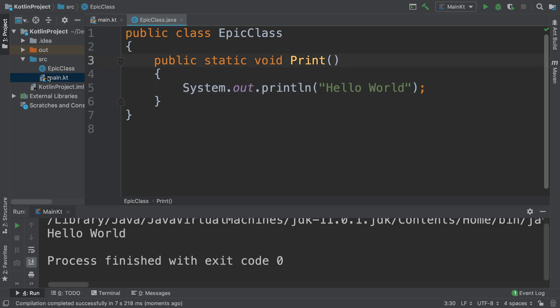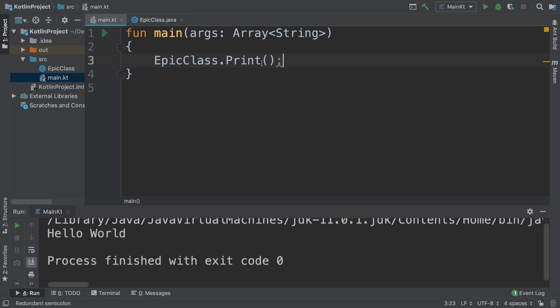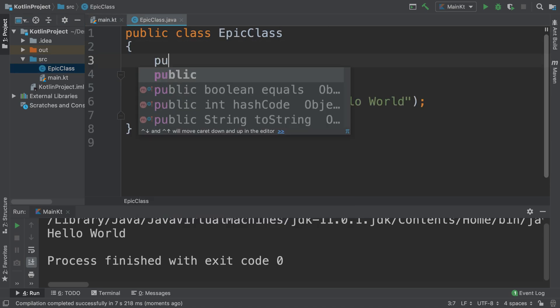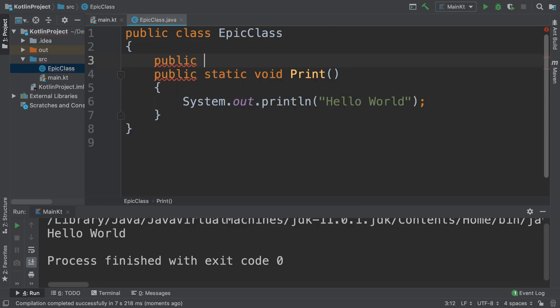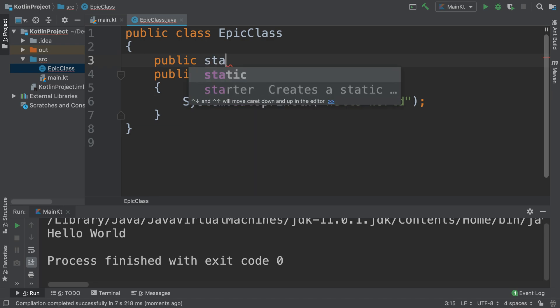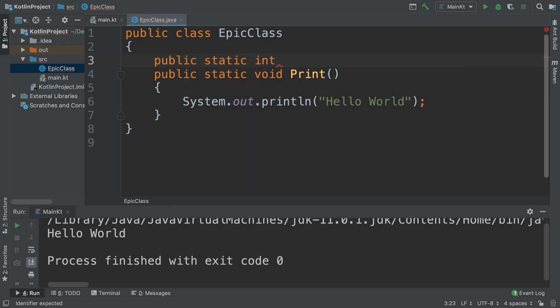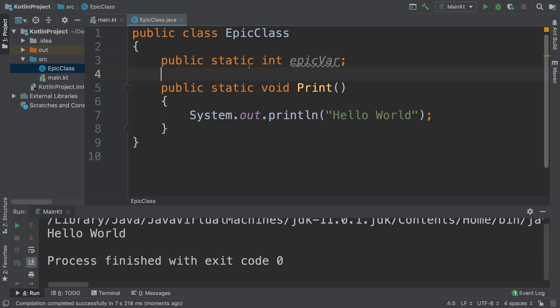The method could be a bit more complex. You could have parameters in there, you can naturally pass parameters through. You could have variables here, so a variable public static int, and let's say I have a variable called epicVar.